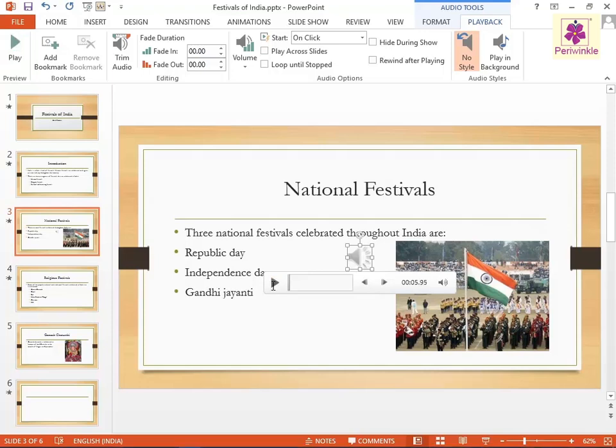You can also add videos to the presentation by using the video icon present in the Media Group of the Insert tab.